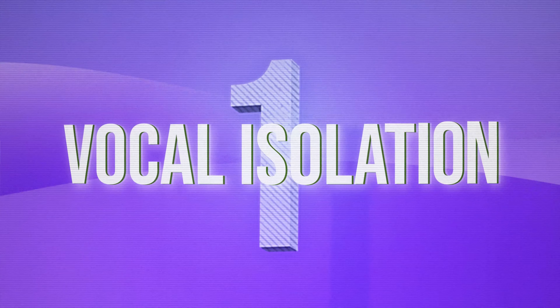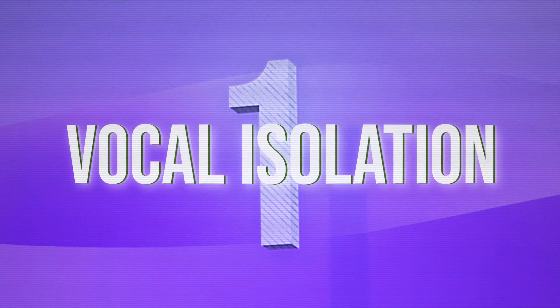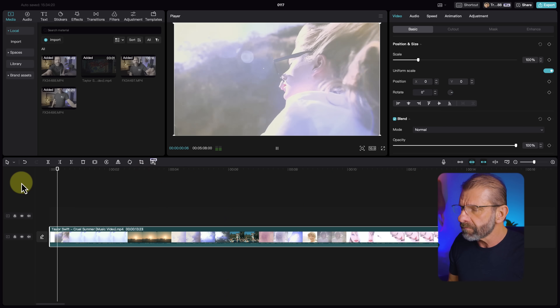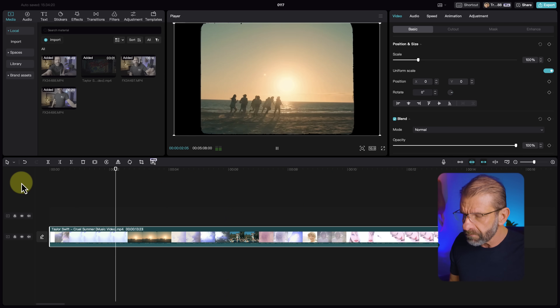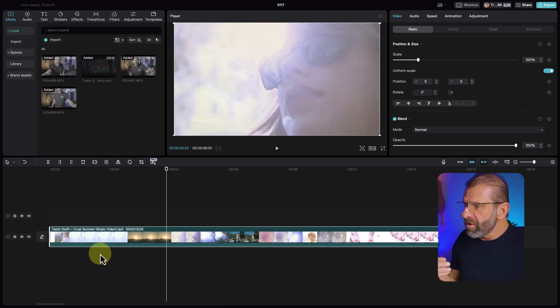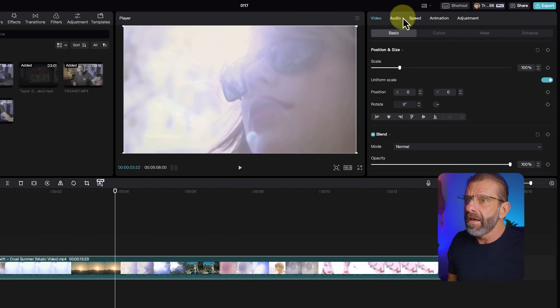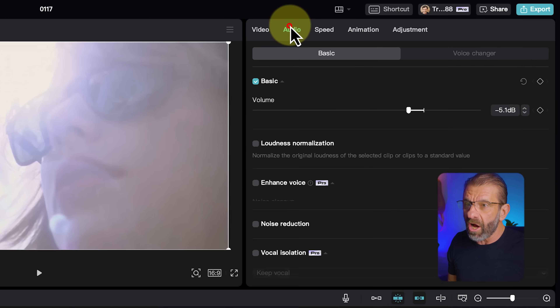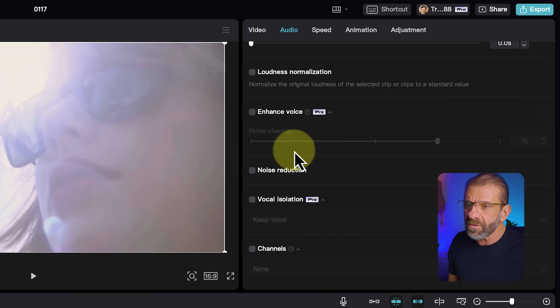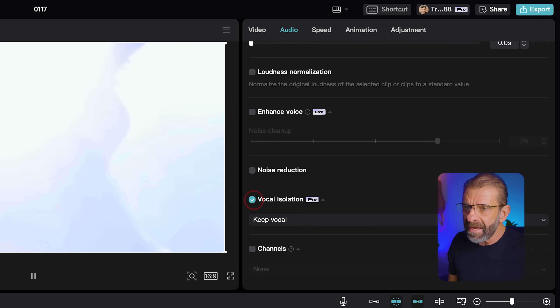Number one, you can isolate the vocals in any song — completely remove the instruments. Easy to do. Let's say you've got a Taylor Swift song like this one. If you want to just hear the vocals only, you make sure the clip is highlighted in the timeline. You select Audio, Basic, and you scroll down to Vocal Isolation.